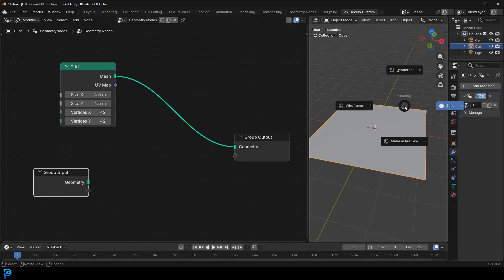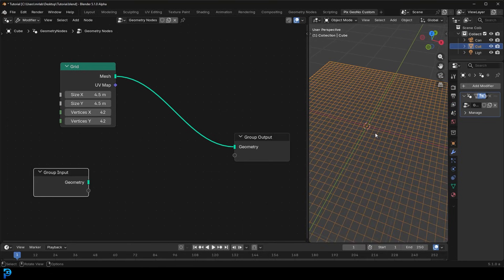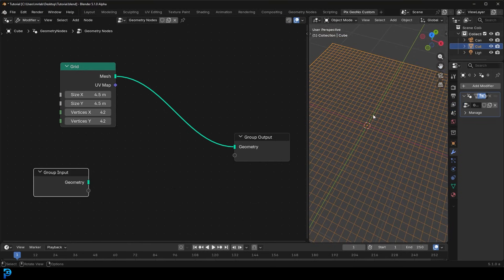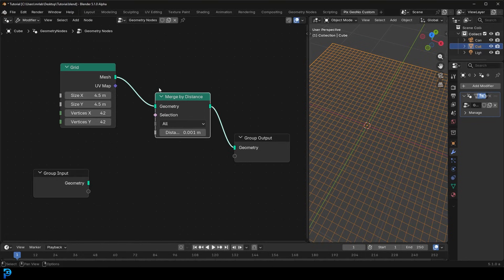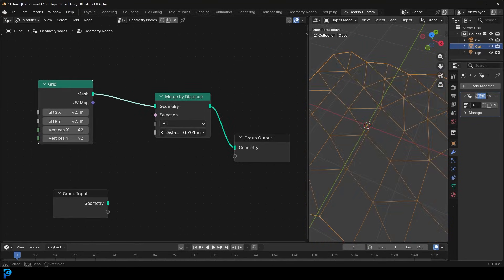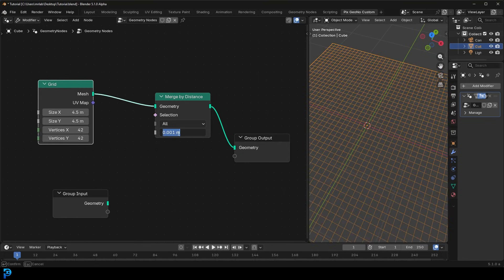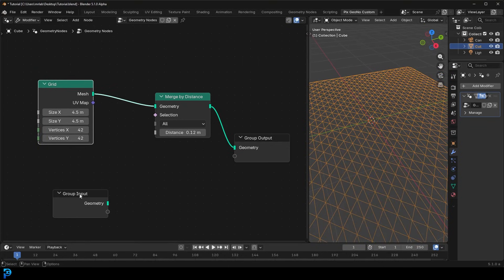If you go Z and switch to wireframe you can see we've got a nice amount of topology. Now in wireframe mode, go Shift+A, search, and get Merge by Distance — place it on the cable. The thing is, this might seem redundant, because if you drag up the distance — say 0.12 — it just merges evenly, giving a uniform pattern, which we don't want.